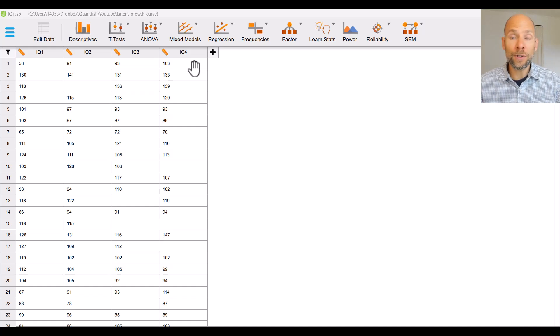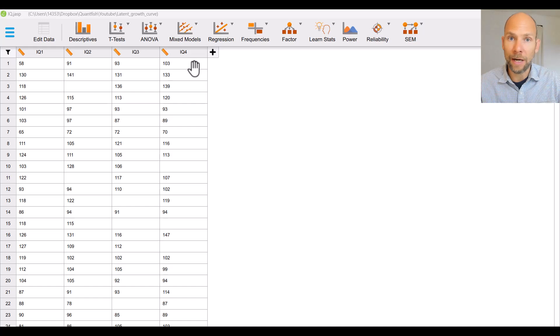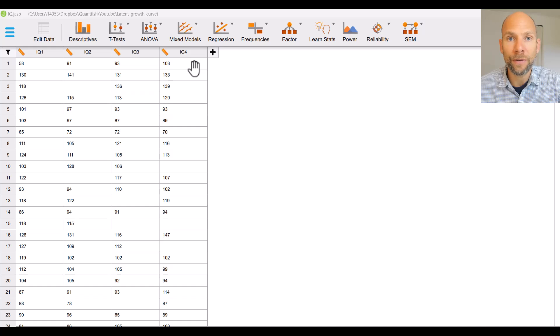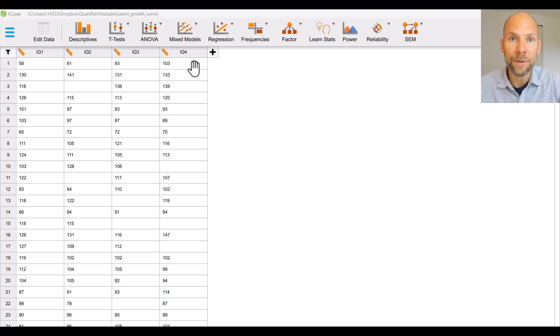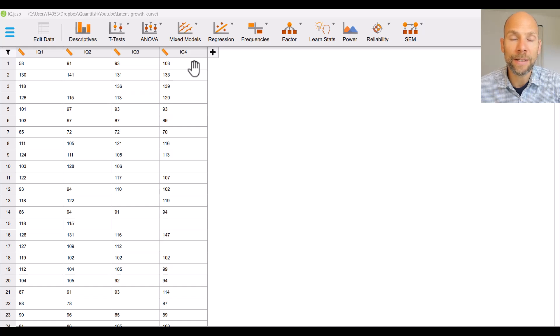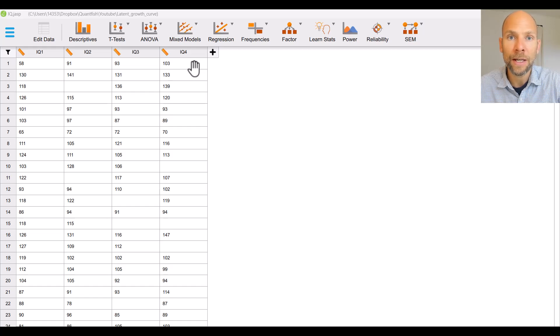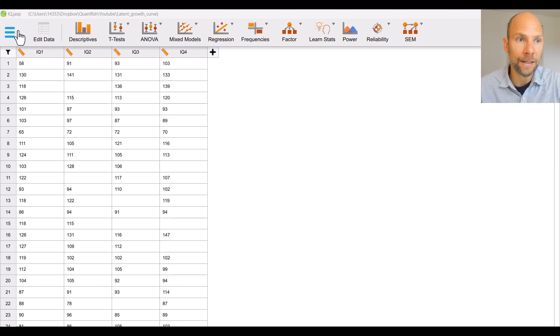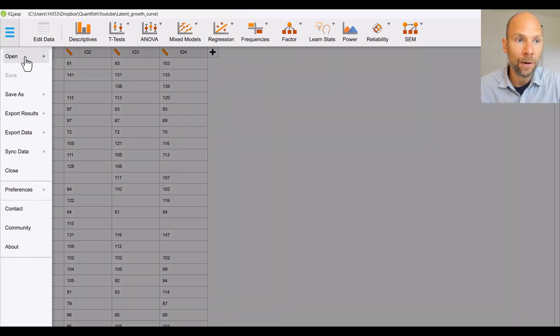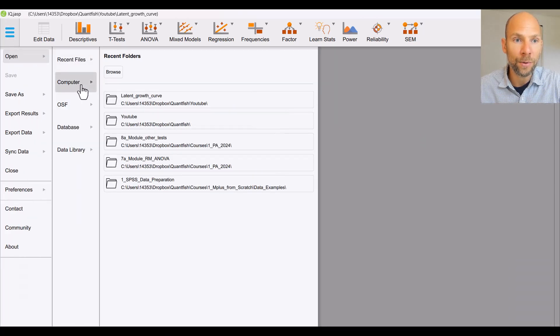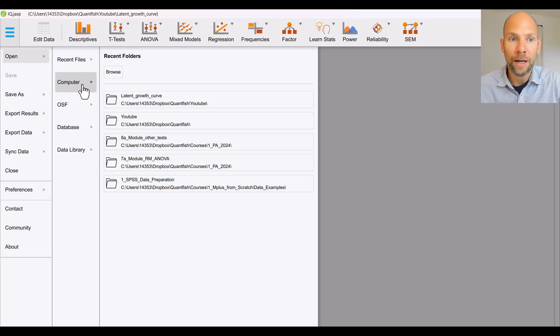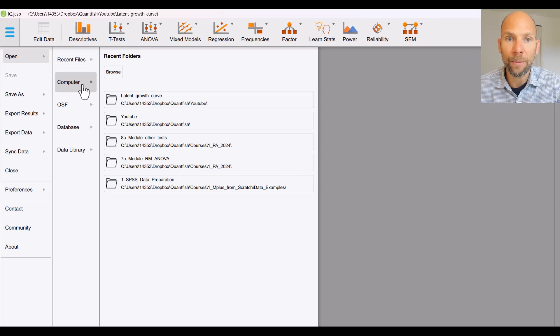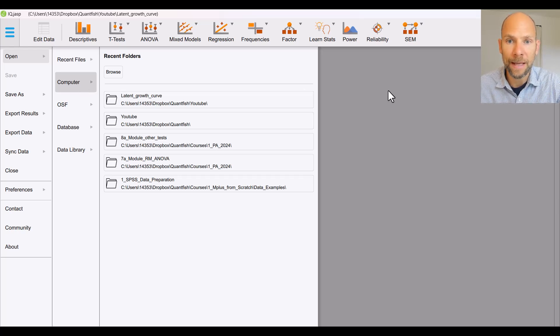Now first of all, JASP is free so you can download it from the internet and install it and it also allows you to very easily import a variety of different types of data files in different formats. You can open SPSS data directly, you can open text files, you can open CSV files and so that's very easily done here when you go to open and then computer you can browse a folder on your computer and you can just simply open a data file in whatever format that JASP will accept.